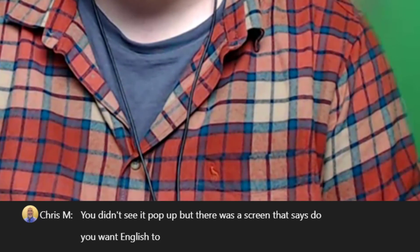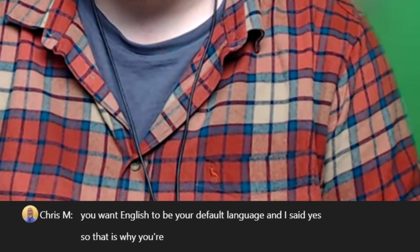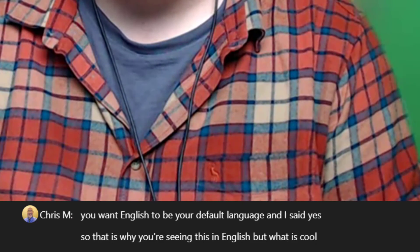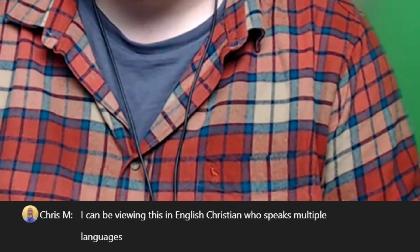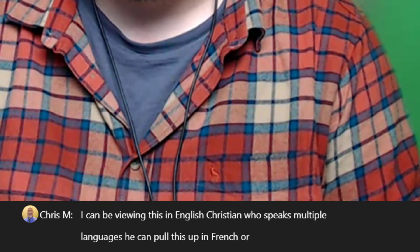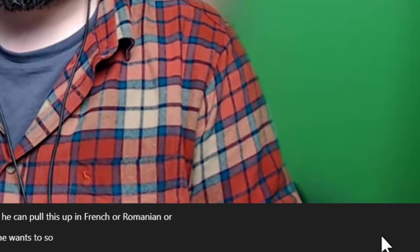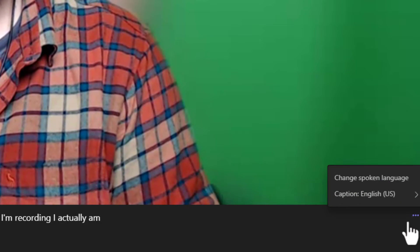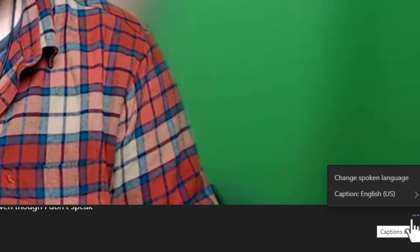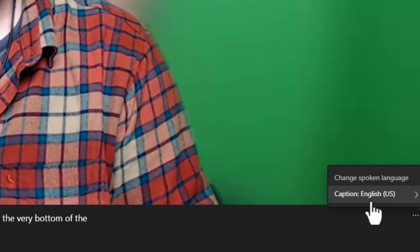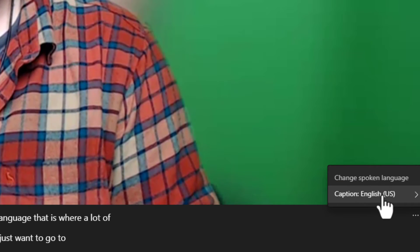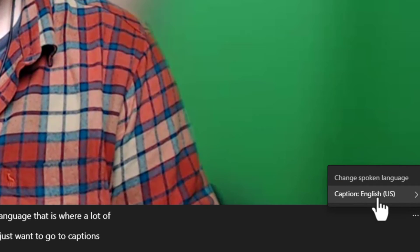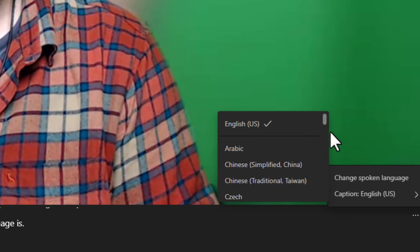You didn't see it pop up, but there was a screen that says: do you want English to be your default language? And I said yes. So that is why you're seeing this in English. But what is cool is I can be viewing this in English, and Christian, who speaks multiple languages, can pull this up in French or Romanian or whatever he wants to. To change your language, hit the three dots at the very bottom where the captions are running. Do not go to 'change spoken language' — that is where a lot of people mess this up. You just want to go to captions, English, or whatever that language is. Click there, and then you can change it.